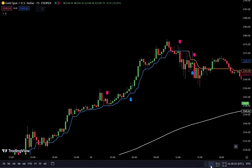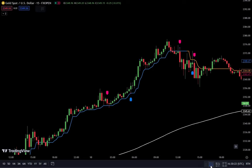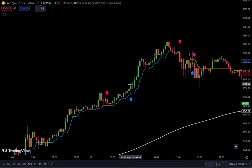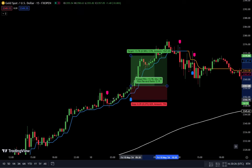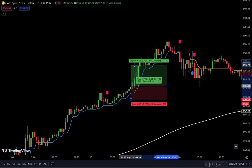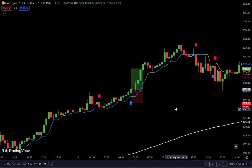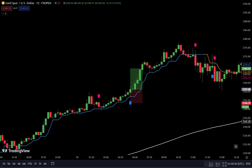Wait for a buy signal to appear from the logistic regression machine learning indicator. Once the buy signal appears, ensure that the formed candlestick is bullish. If all conditions are met, you can place a buy order after the bullish candlestick is closed. Place a stop loss below the buy signal arrow. Use a target take profit with a risk and reward ratio of 1 to 1.5.